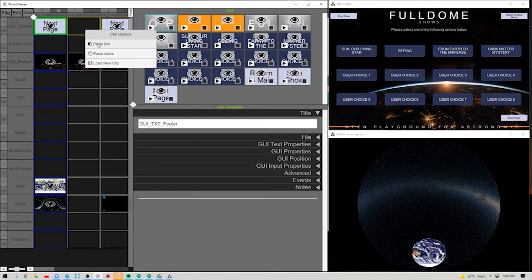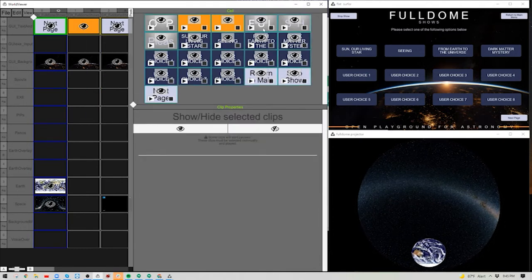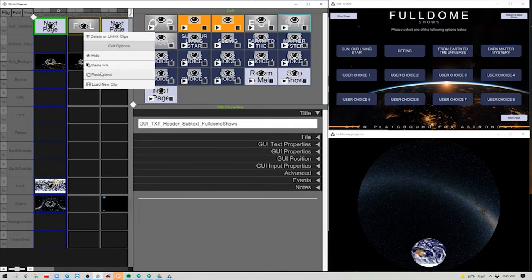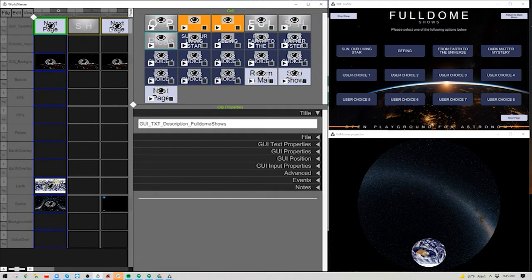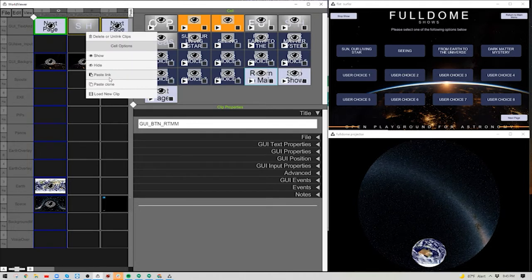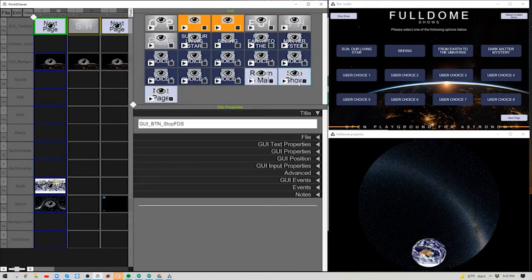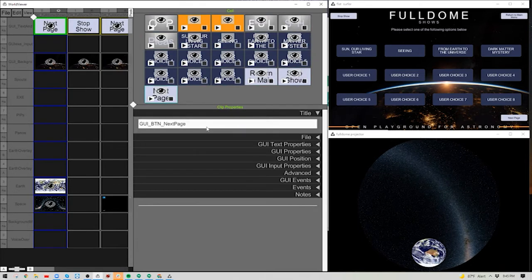Paste a clone of the page label and update it to say Page 2. Paste a link of Return to Main Menu to give users that option. For Stop Show, paste a clone — because if someone is on the second menu and wants to stop, we don't want them going back to the first menu's stop show. We'll leave the Next Page button for now since we're not sure if we'll need a third page.